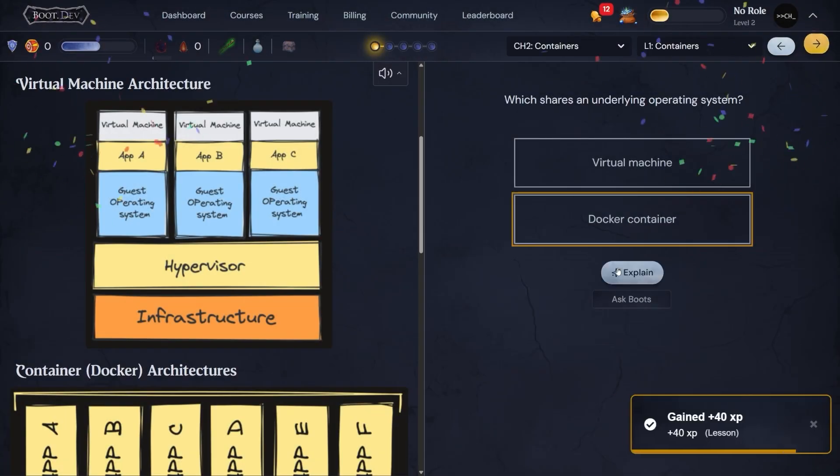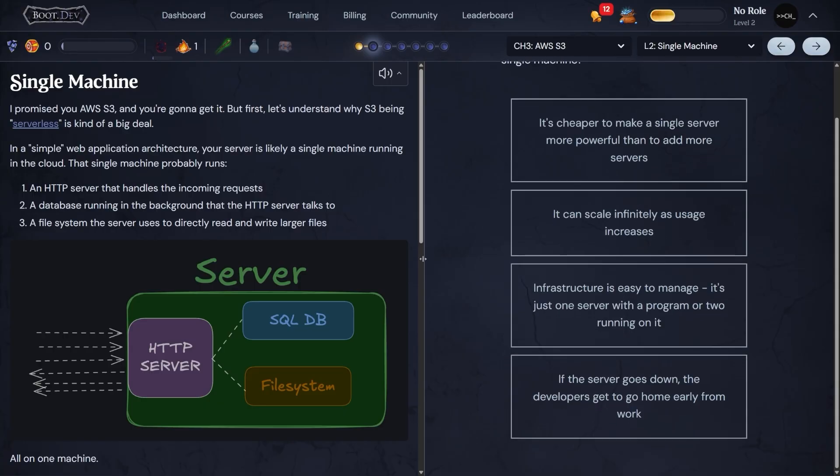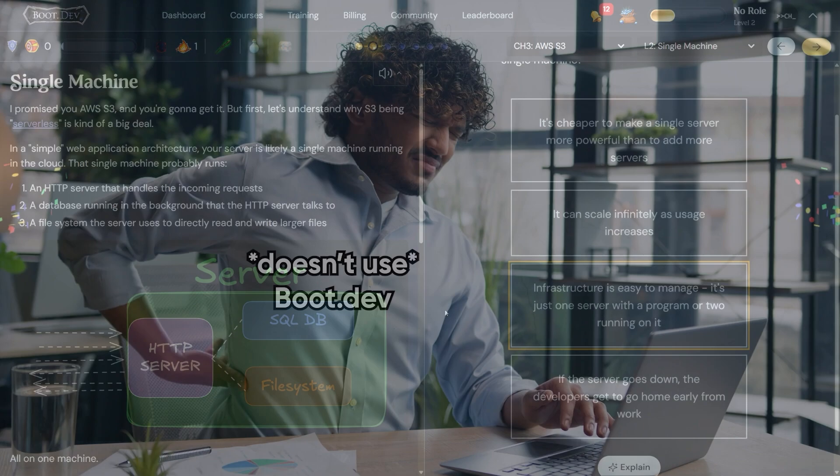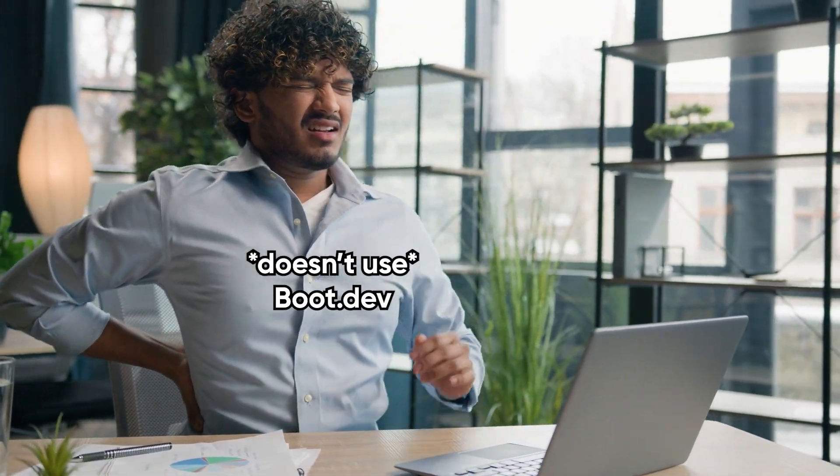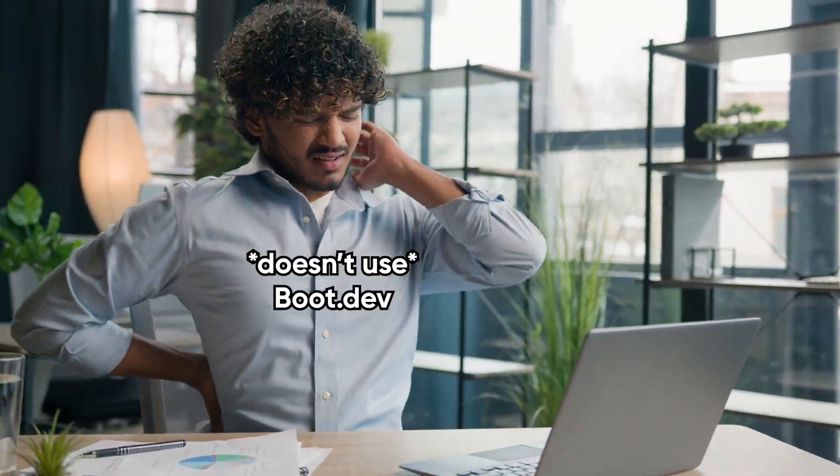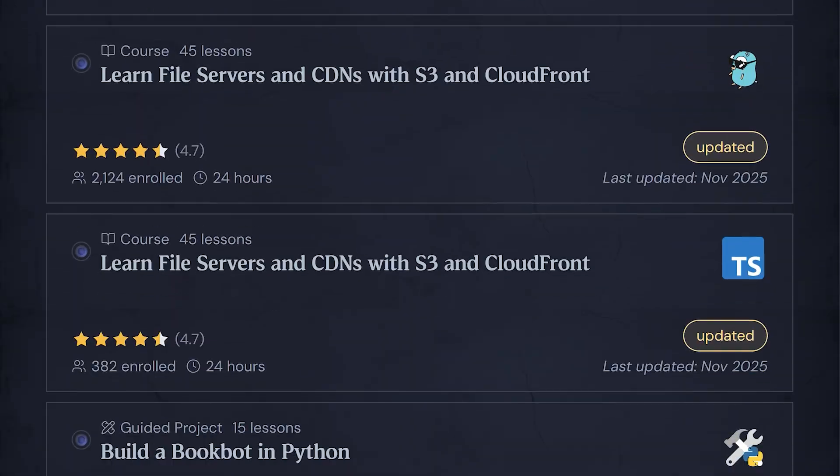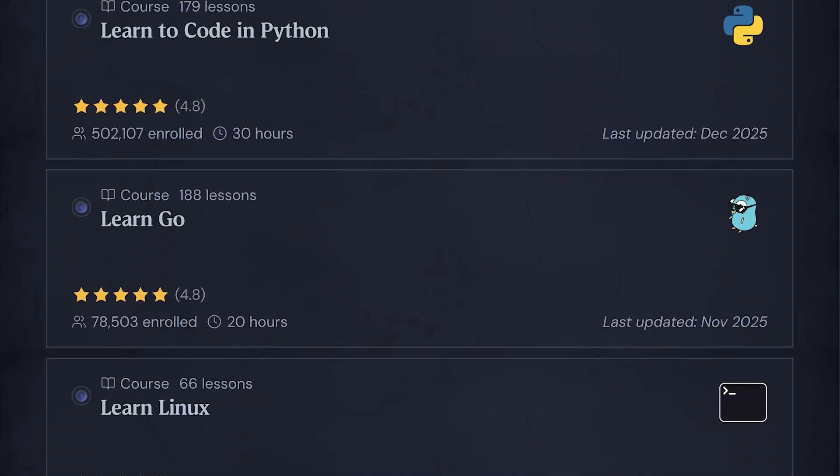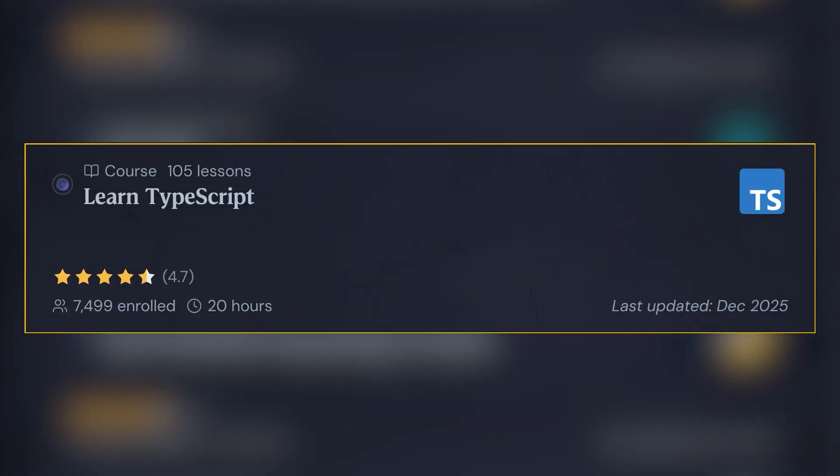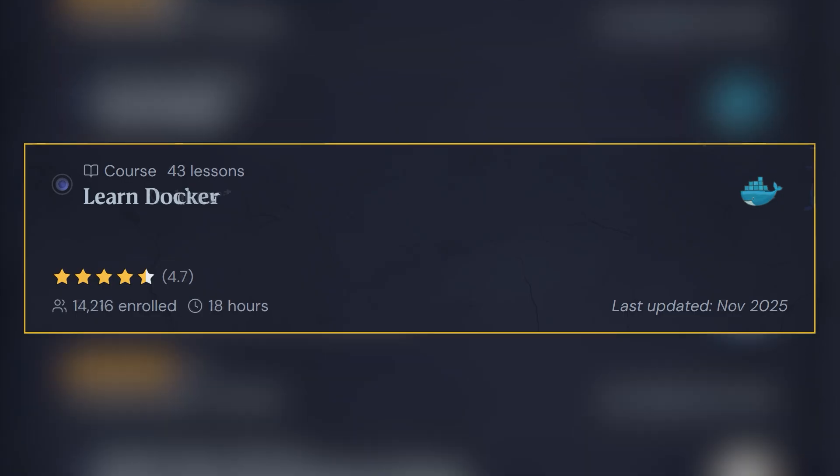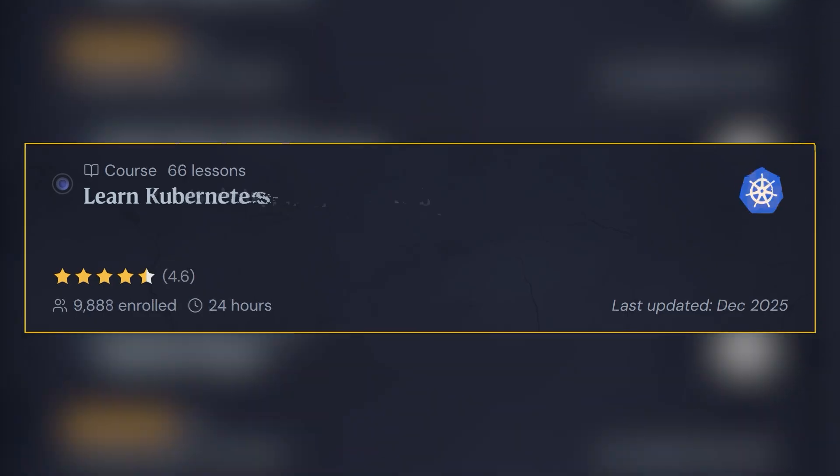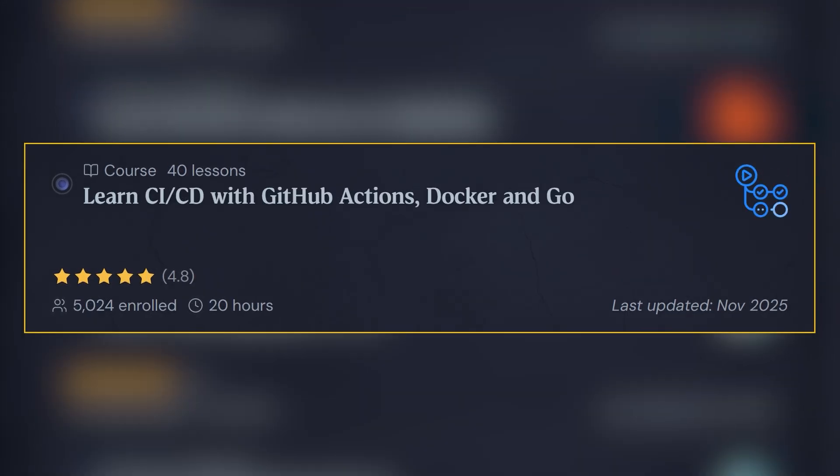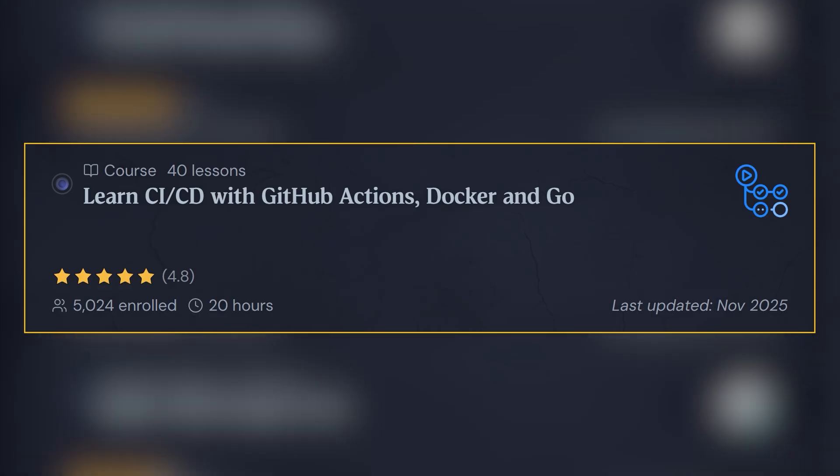Boot.dev takes a different, much better approach to teaching back-end development. Instead of destroying your posture watching endless 12-hour tutorials, Boot.dev actually makes learning fun. They teach the essentials like Git, SQL, TypeScript, Docker, and Kubernetes. And they also dive into advanced topics such as RabbitMQ and CICD with GitHub actions.